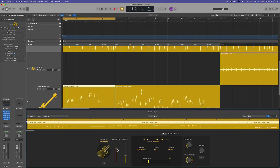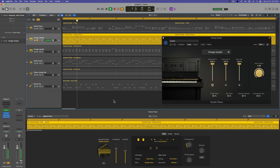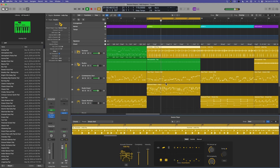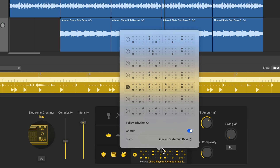Throughout this course, I'll walk you through how to use the session players that were introduced in Logic Pro 11. These session players offer a way to generate drum, bass, and keyboard patterns that can be fully customized for building musical arrangements, creating demos, or integrating them into your own compositions. And these are more than just simple drag and drop loops. Virtually every detail of each session player can be fully customized or converted to MIDI.